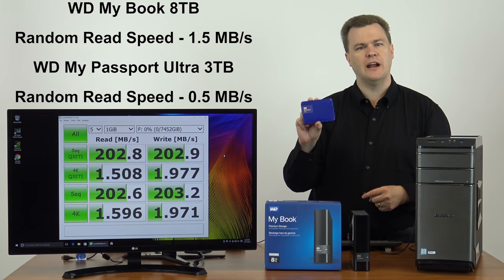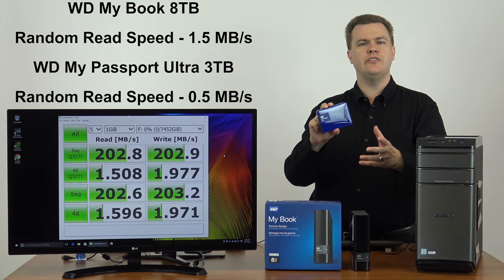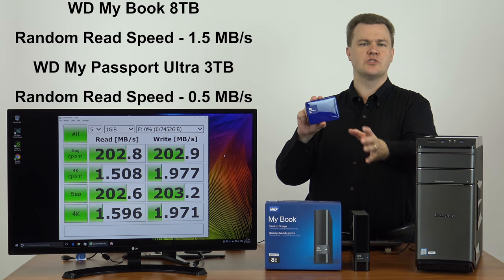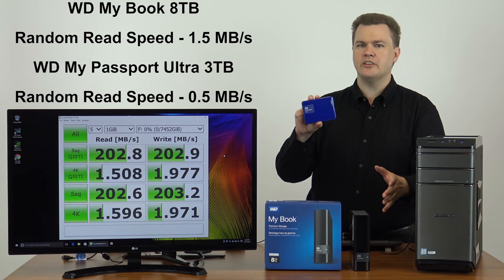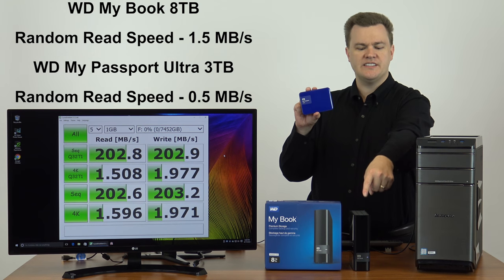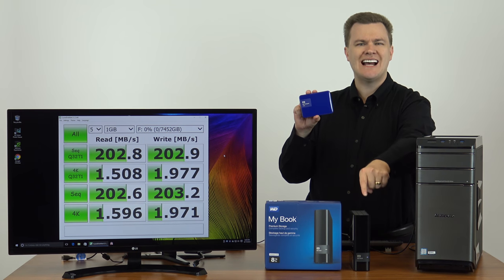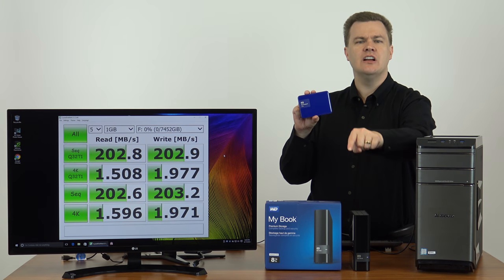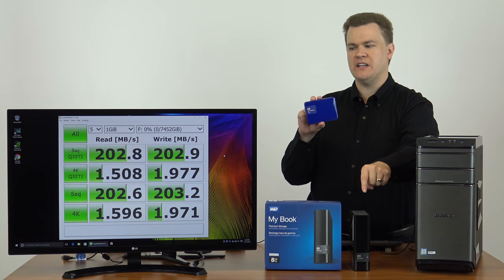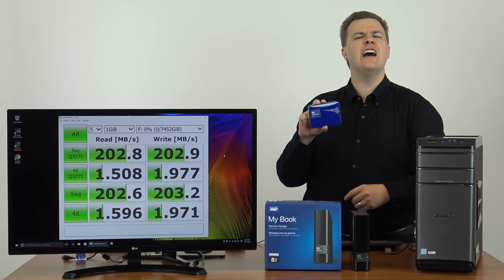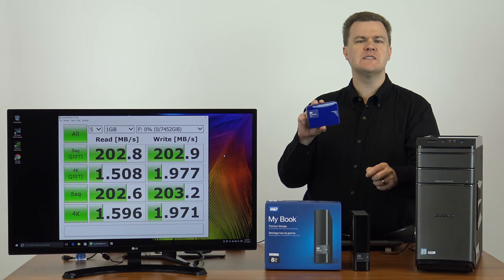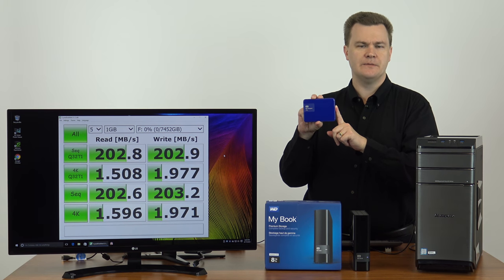It's meant to be taken with you from office to home or school to home or traveling with your laptop. But this desktop hard drive is three times faster in random read speeds and about 25% faster in random write speeds than this drive is.